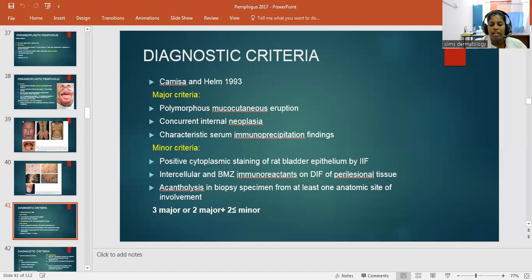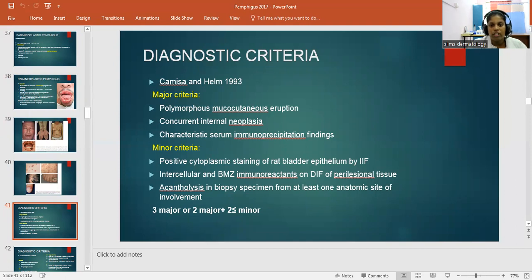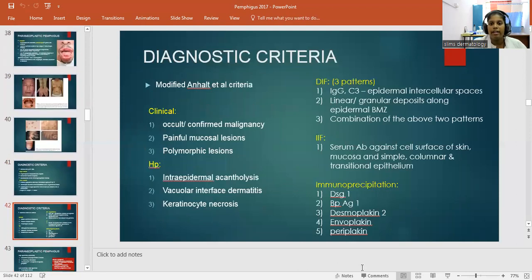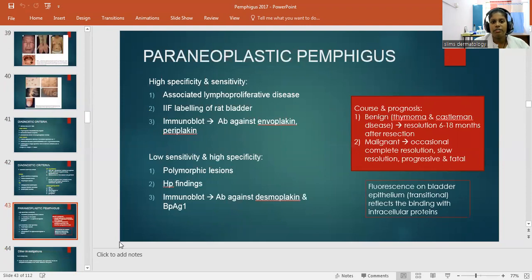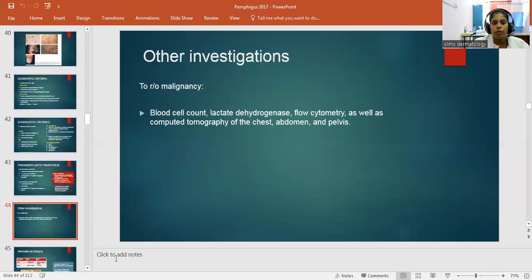Diagnostic criteria for paraneoplastic Pemphigus: major criteria include polymorphous mucocutaneous eruption, concurrent internal neoplasia, and characteristic serum immunoprecipitation findings. Minor criteria include positive cytoplasmic staining of rat bladder epithelium by indirect immunofluorescence, intracellular and basement membrane immunoreactants, and acantholysis in biopsy specimen. At least three major or two major plus two minor criteria should be present. High-sensitivity investigations include associated lymphoproliferative disease testing, IF labeling of rat bladder, and immunoblot. To rule out malignancy: complete blood count, lactate dehydrogenase, flow cytometry, and CT scan of chest, abdomen, and pelvis are done.